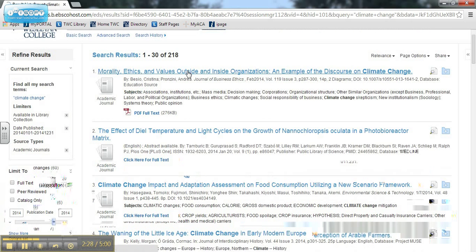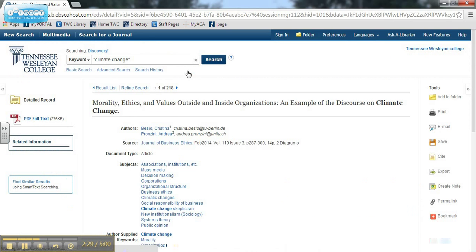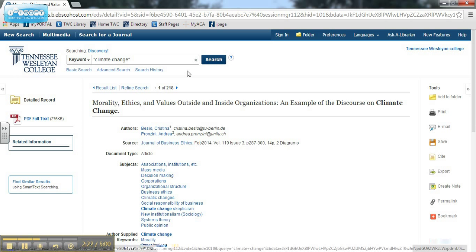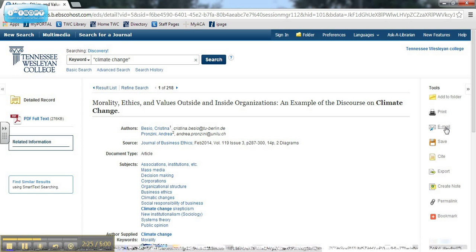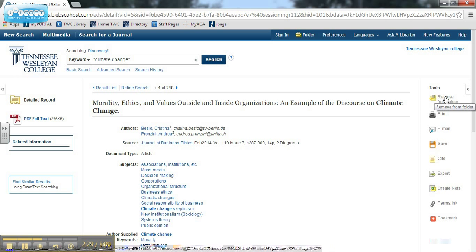Clicking on the title of a resource takes you to a detailed record for that item. When you choose an item, you can print it, email it to yourself or a friend, or save that item to a folder.